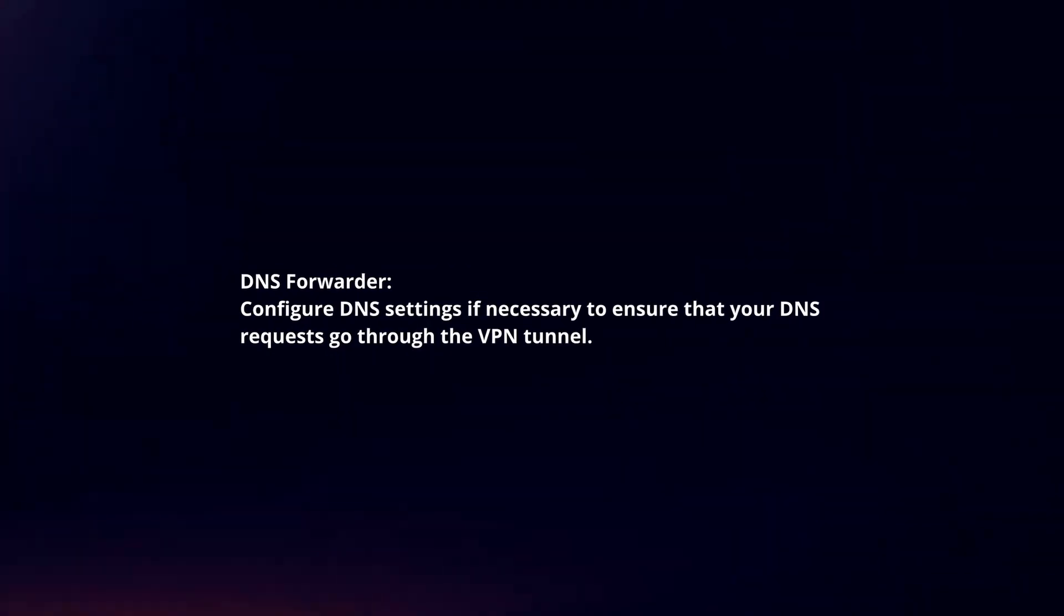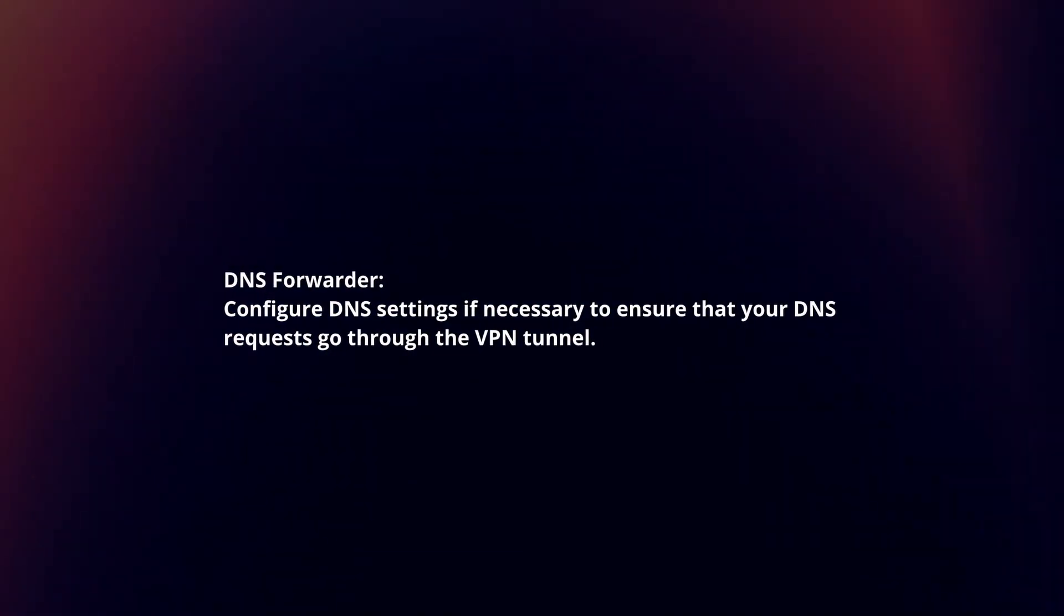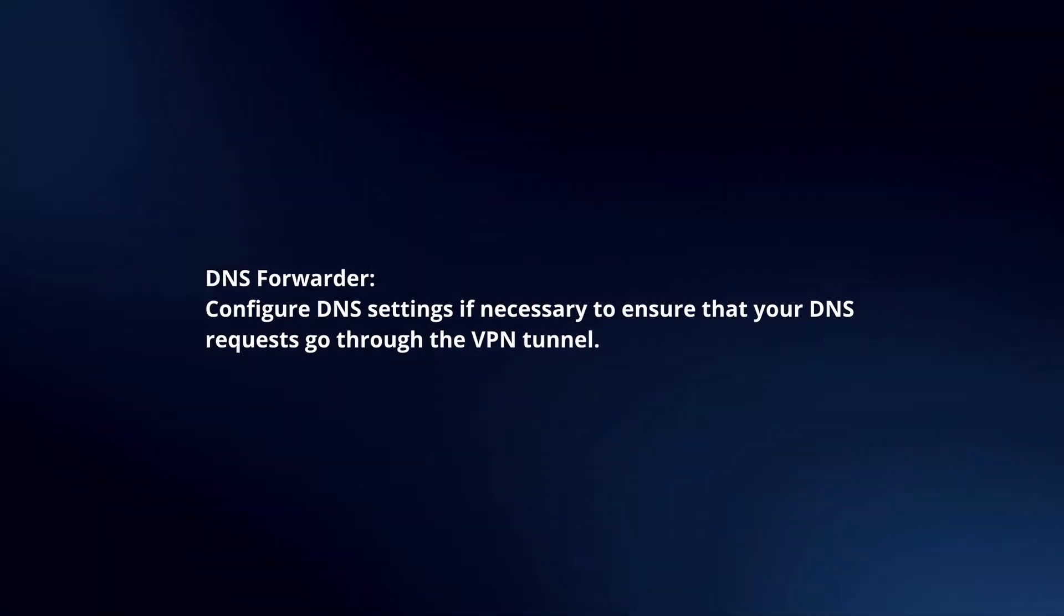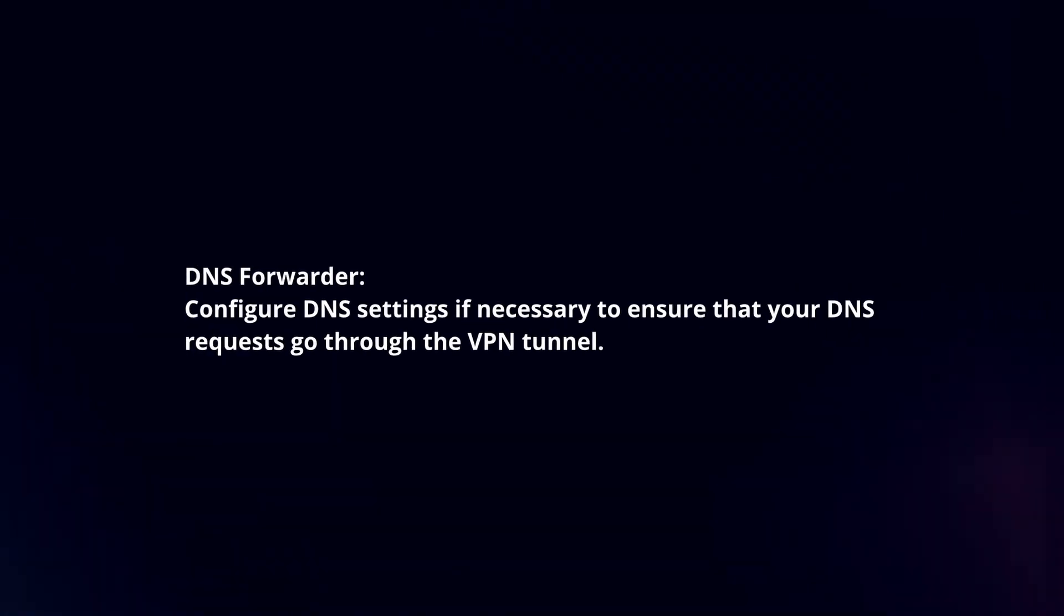DNS Forwarder: Configure DNS settings if necessary to ensure that your DNS requests go through the VPN tunnel.